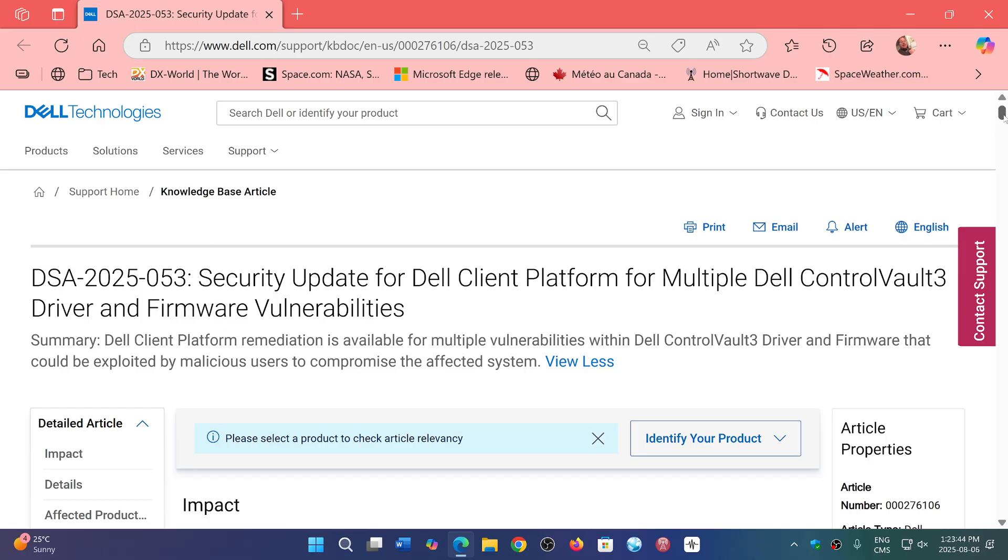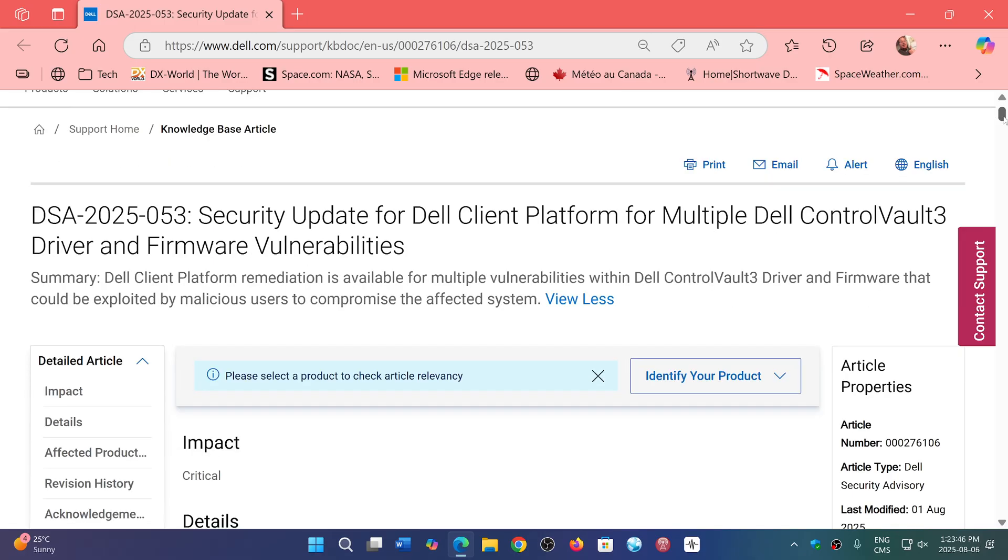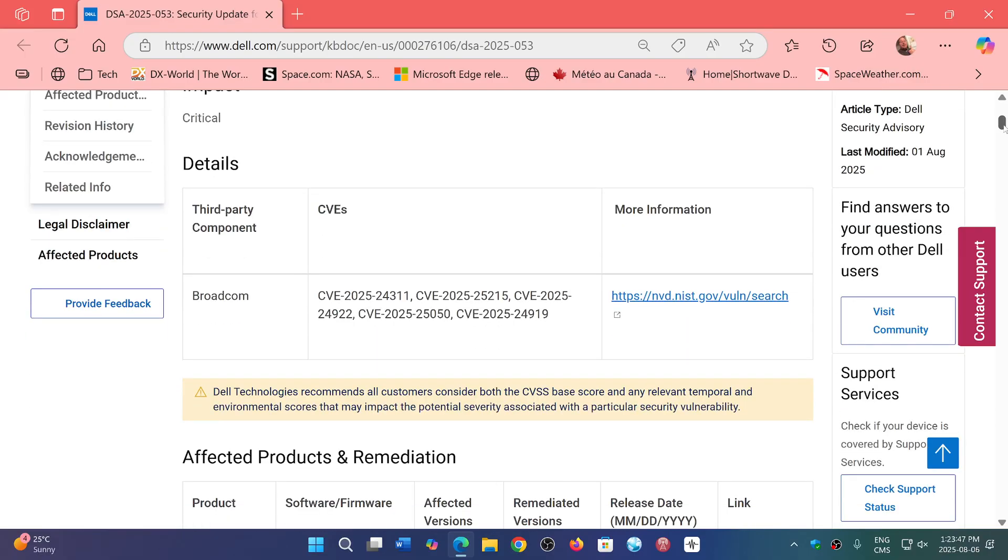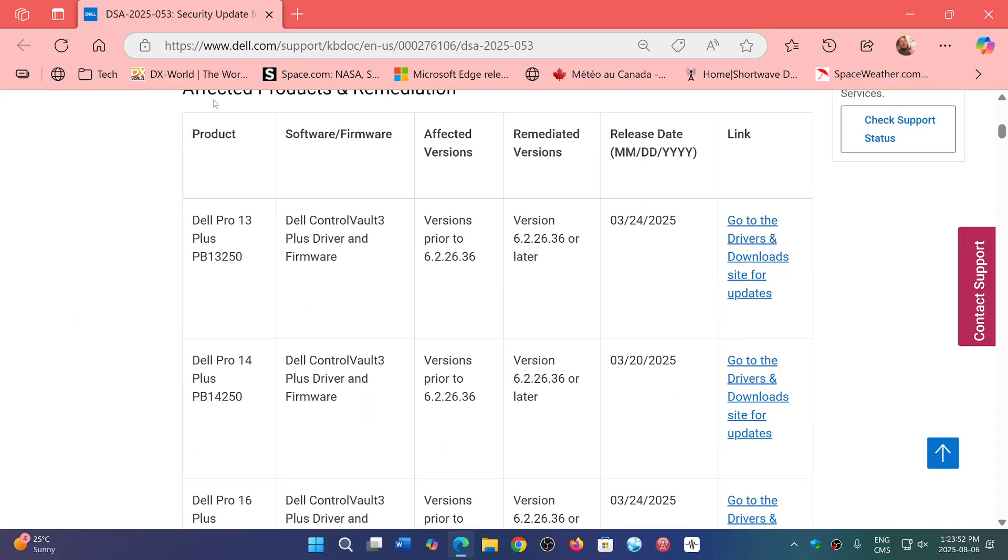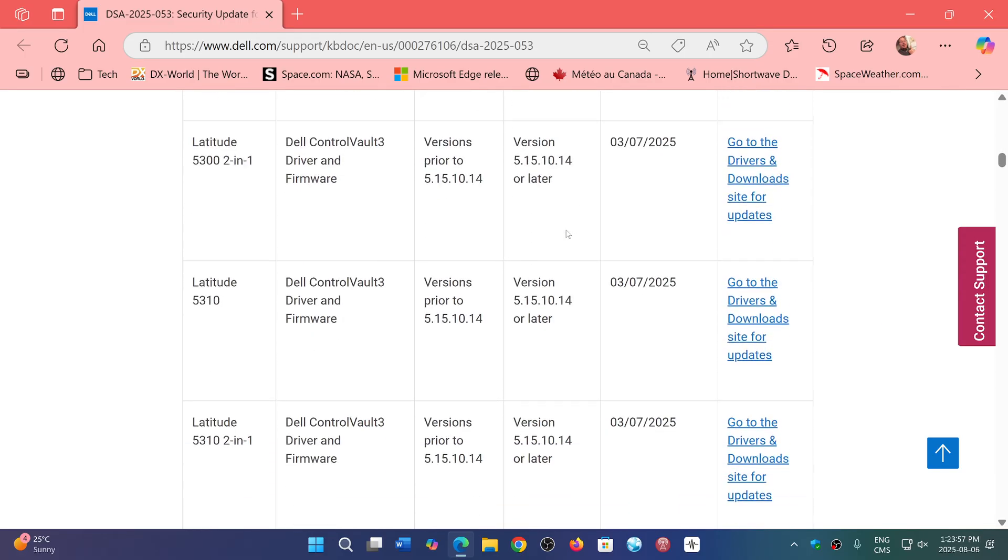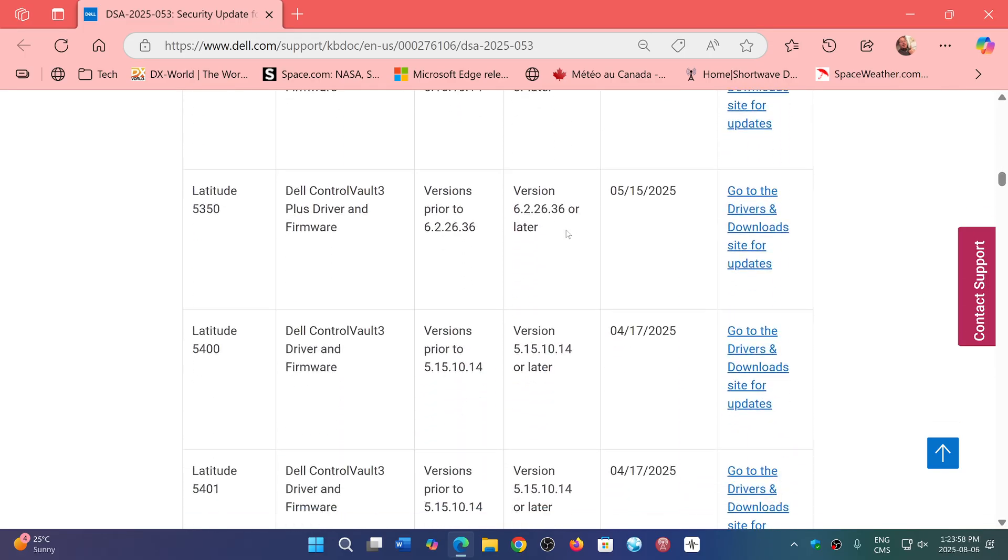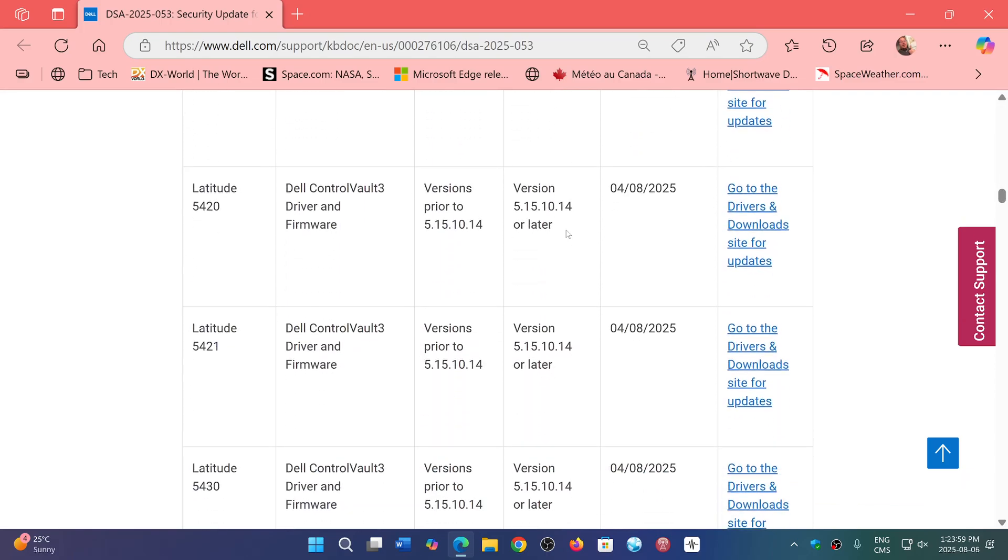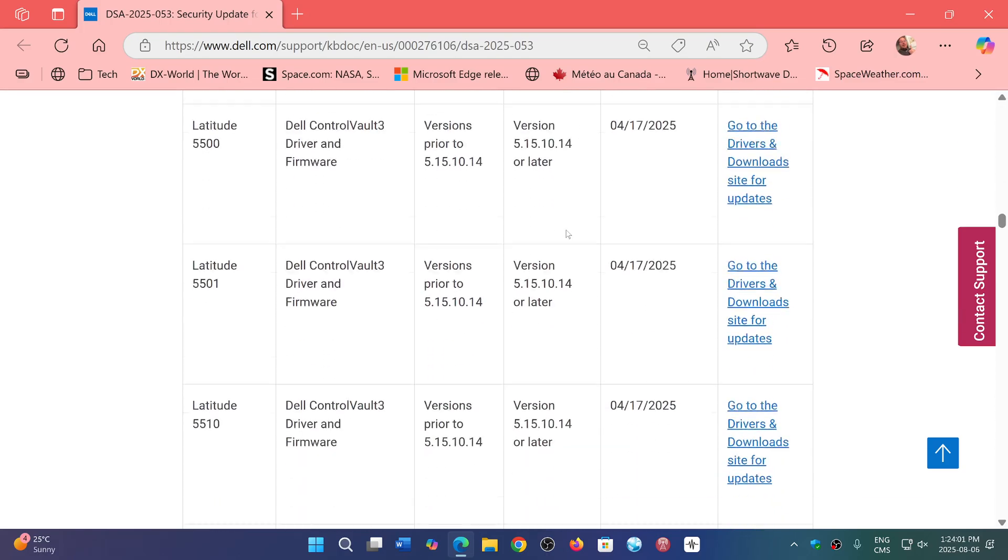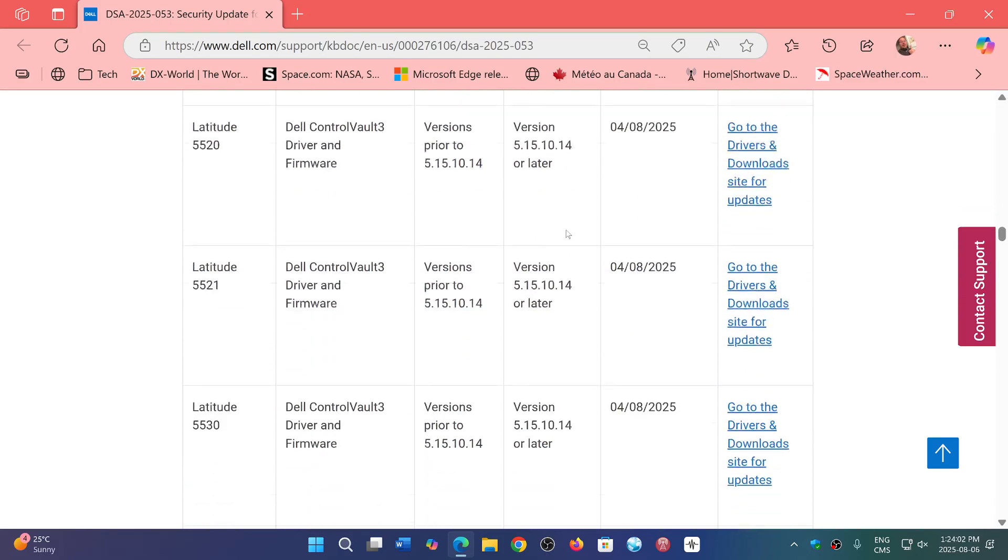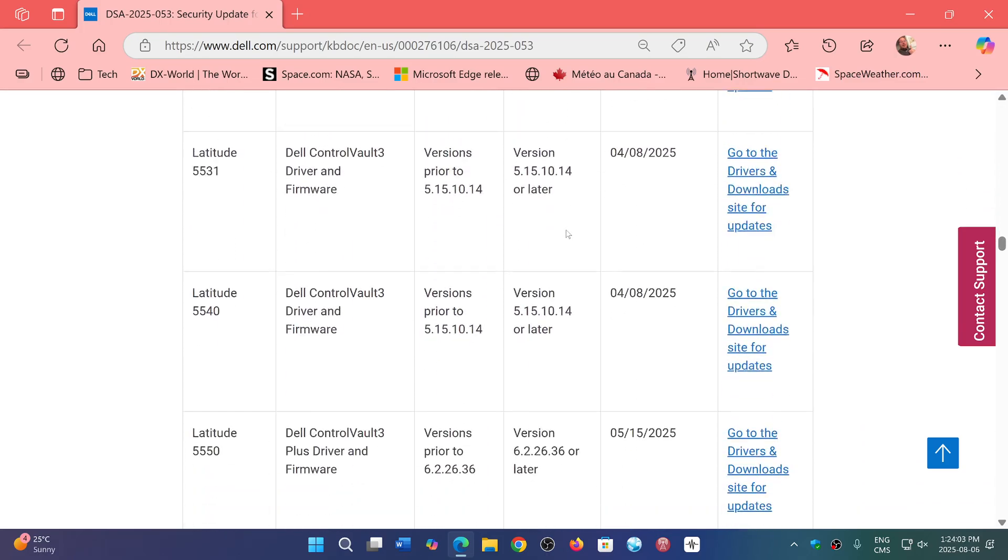If you have a Dell PC, go to your Dell website and check for drivers and downloads. Here is a big list of all Dell products affected in this page, so you can check out if you have one of those machines.